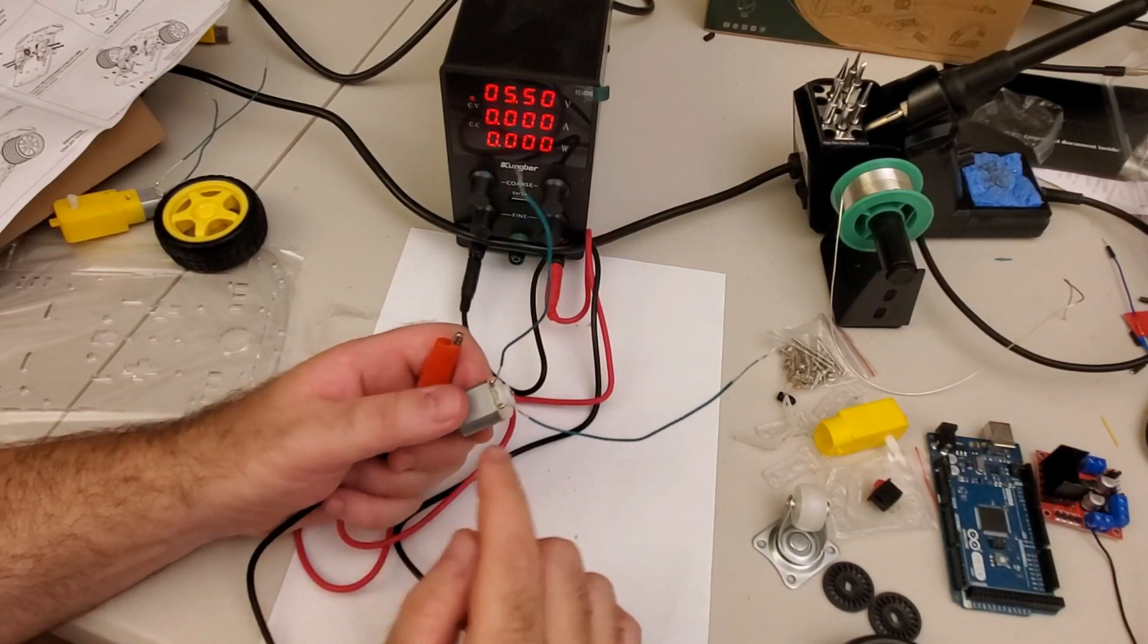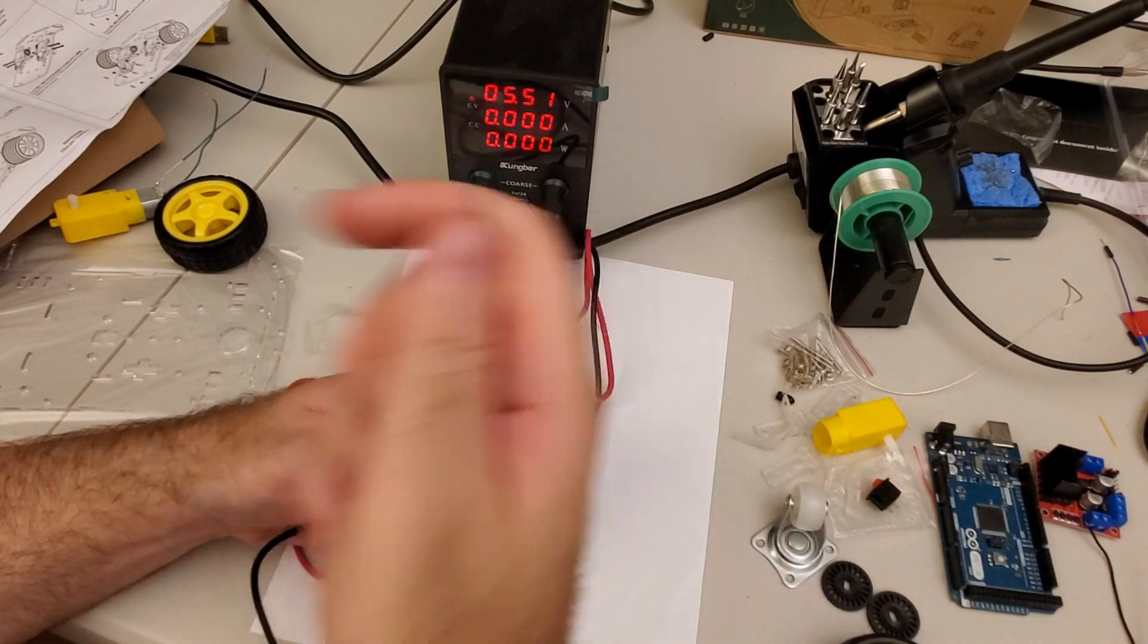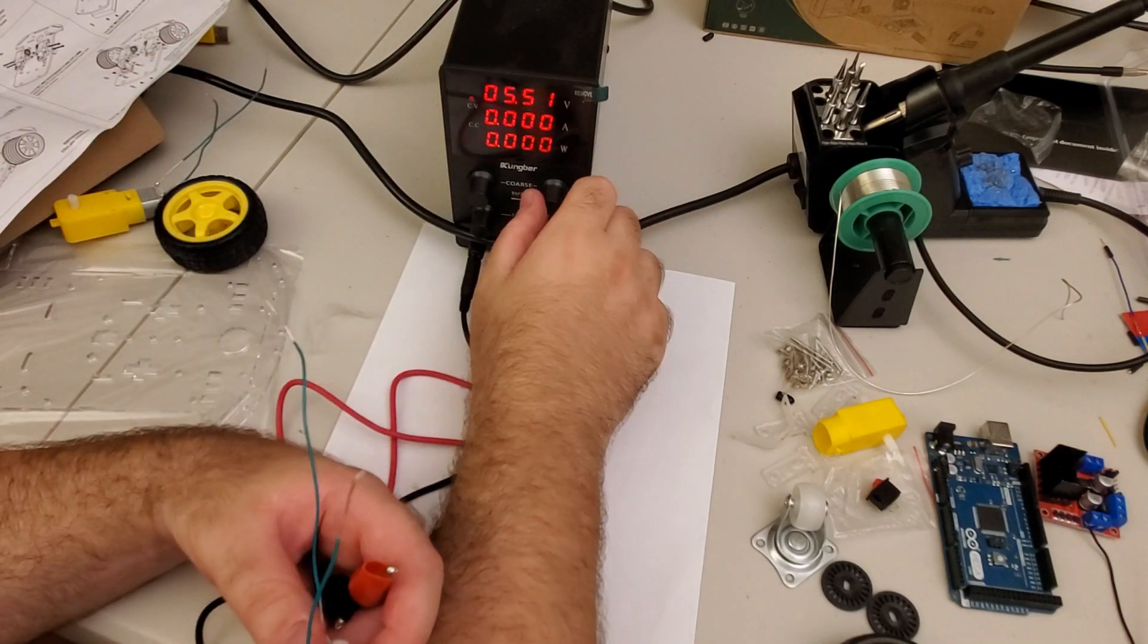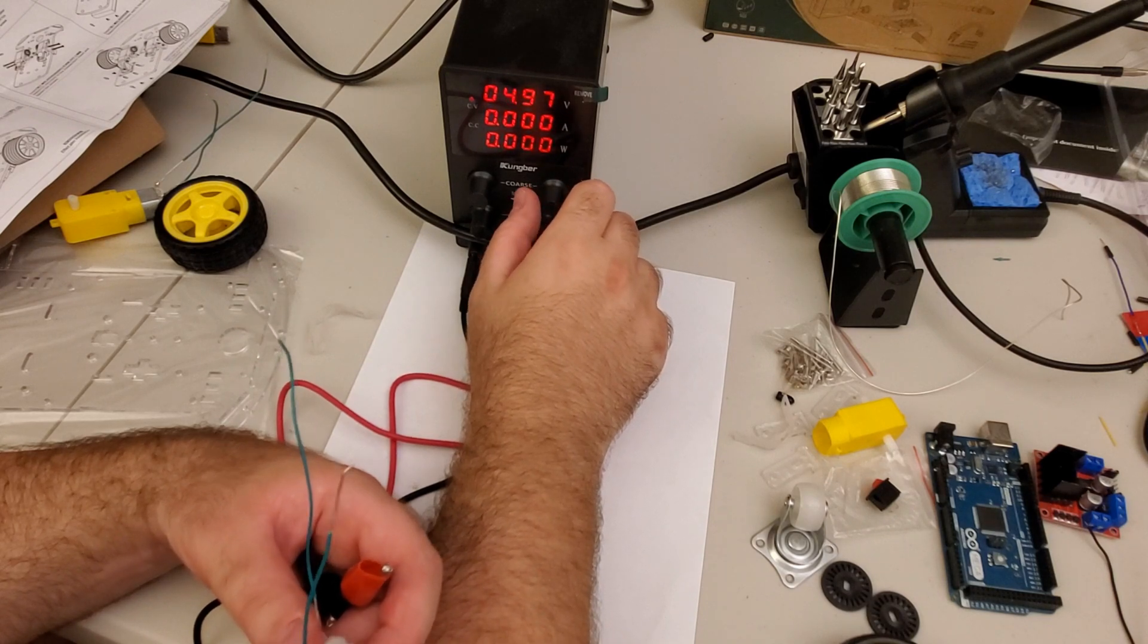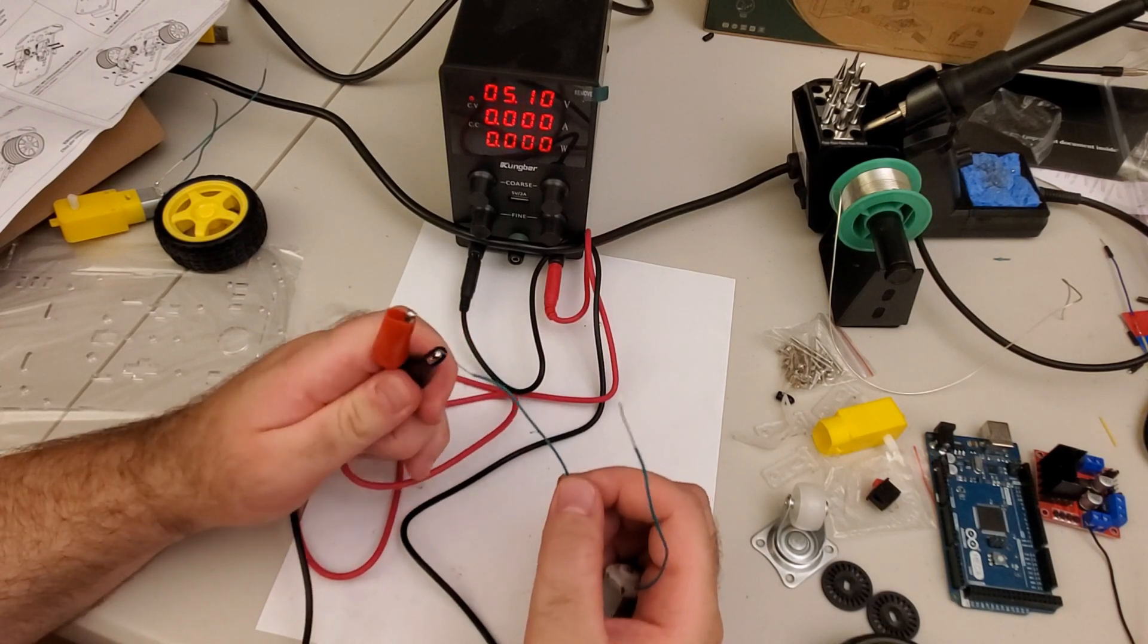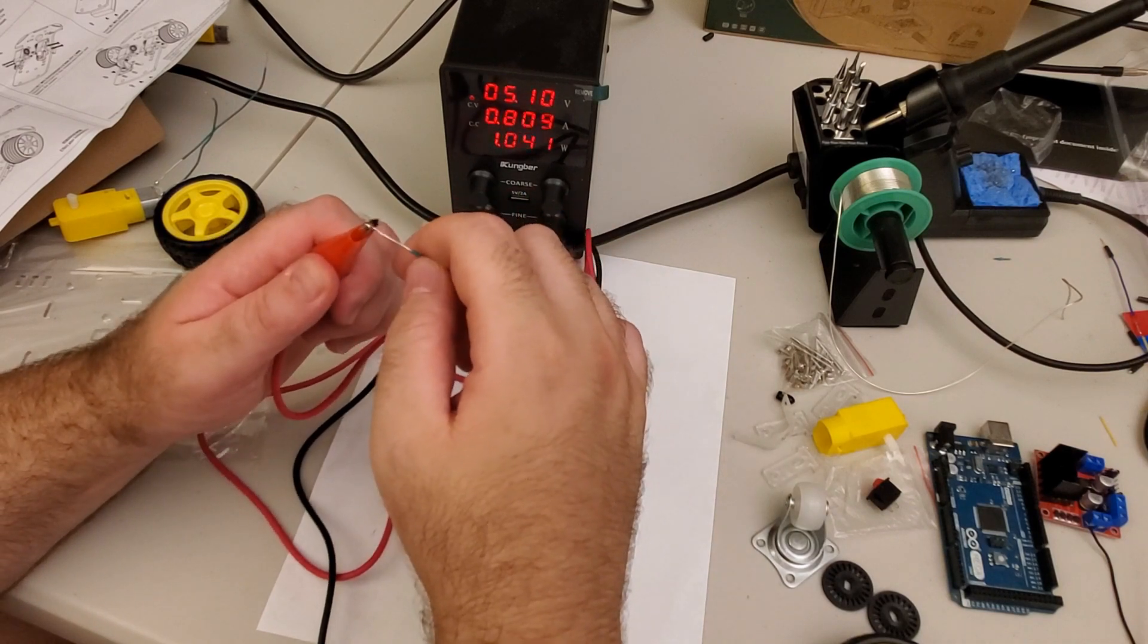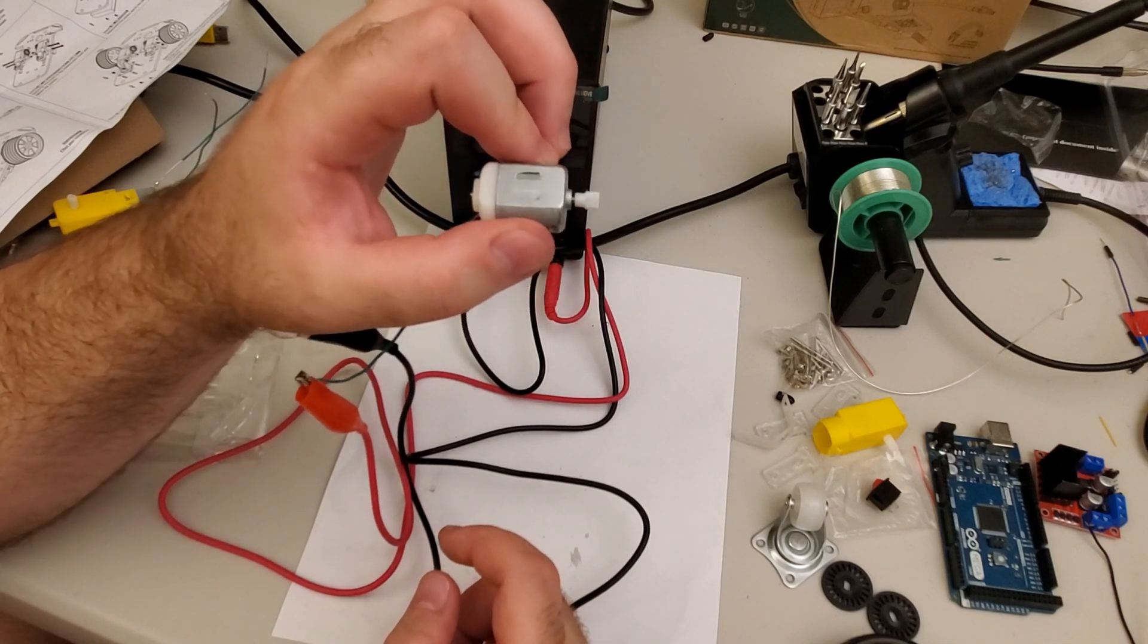Once you solder the wires you need to test the connections. And the best way to test the connections is to use a simple power supply that you can see over here, and to adjust the voltage to, let's say, 5 volts. And then connect the alligator clips coming from the power supply to the motor. And let's see what happens. The motor should spin. Perfect. Here it is. The motor spins.